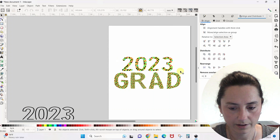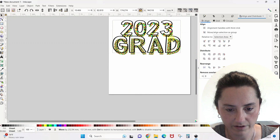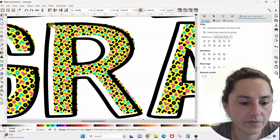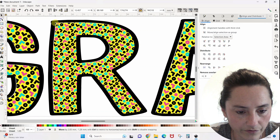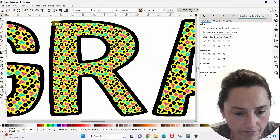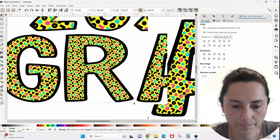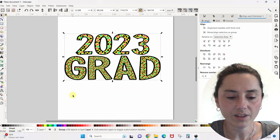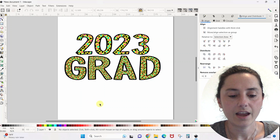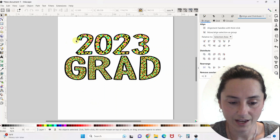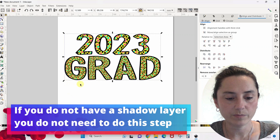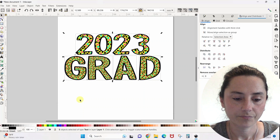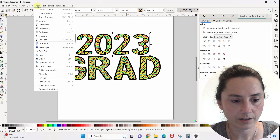Now we're going to come back over here and grab this outline layer we set aside and put it on top. The last thing we need to do is take this outline layer and change it from text to a path — that seems complicated, but it's really not. We had grouped it together earlier, so let's ungroup it now with Control+Shift+G. I'm going to select it and do Object > Object to Path.